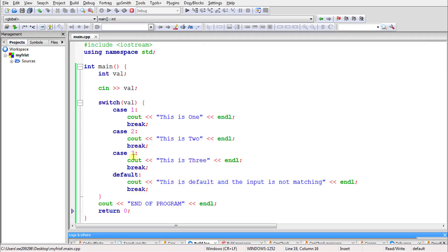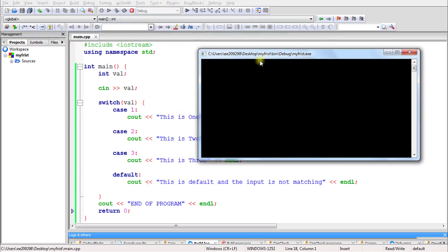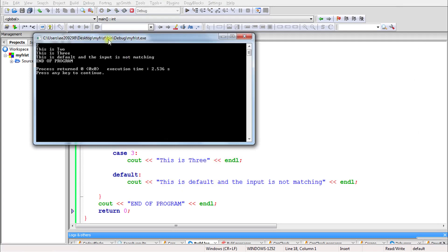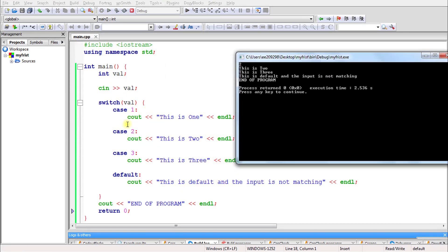Let's understand what happens if you don't write break. We'll remove the break from all cases and run the program with input 1. This is the problem — without break, once it enters a matching case it keeps executing all the statements written after that, because there is no break to stop it. So entering 1 prints 'this is 1', 'this is 2', 'this is 3', and 'this is default' — everything is printed. If you give 2, it skips case 1 since it doesn't match, enters case 2, and then prints 2, 3 and default. That's why we write break.